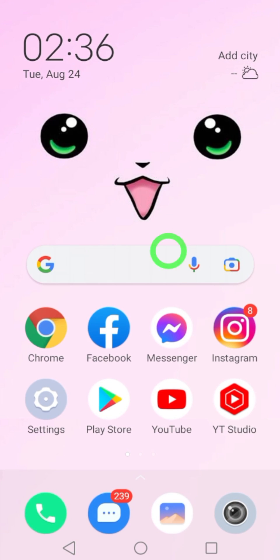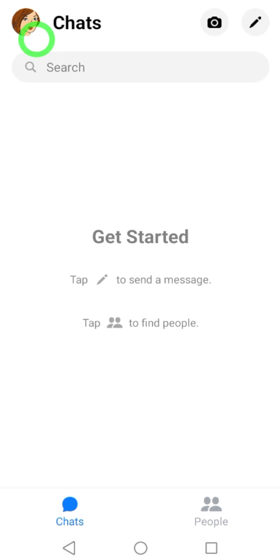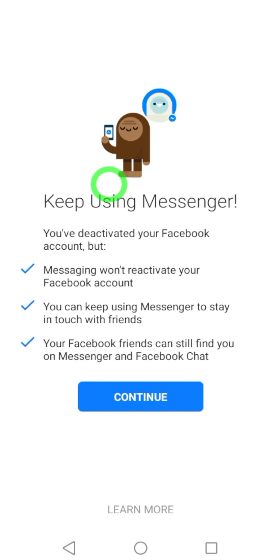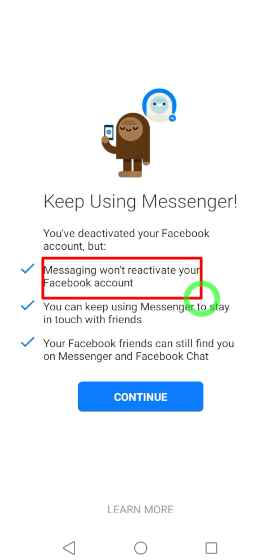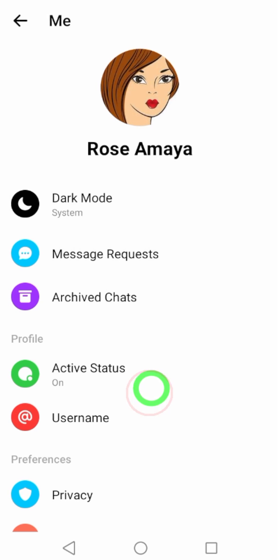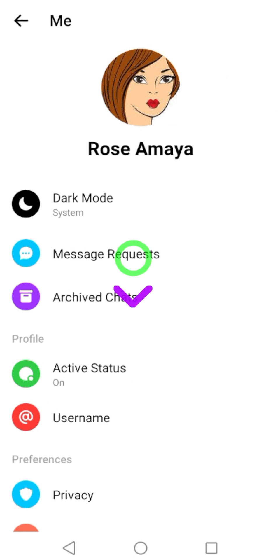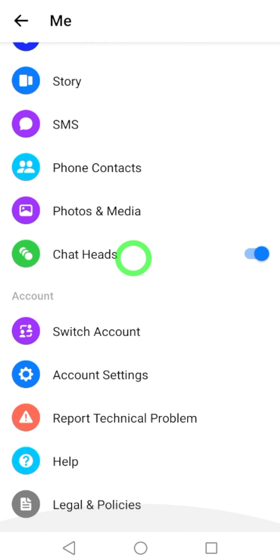Now close the Facebook application and open the Messenger application. Then tap your profile photo in the top left corner. After a little while of opening the Messenger application, you will get a message. Just tap Continue.